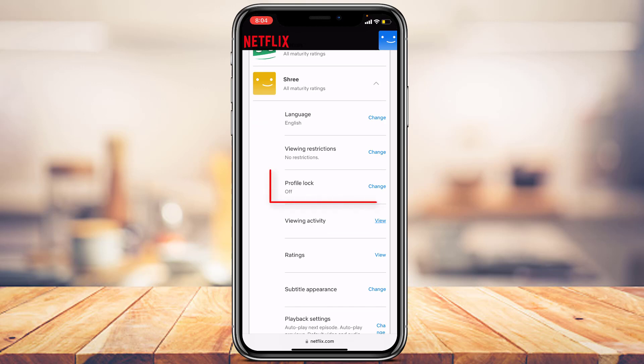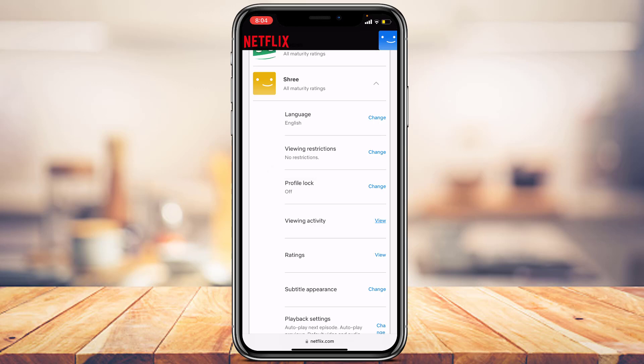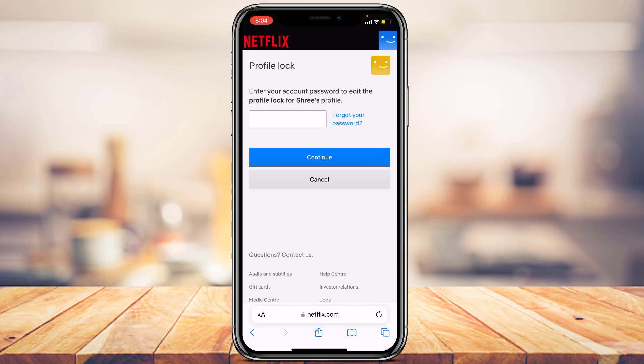The third option you'll see is Profile Lock, which is currently set to Off. To enable password protection on this profile, tap the Change button on the right side of the screen, highlighted in blue.